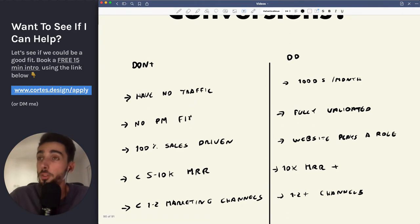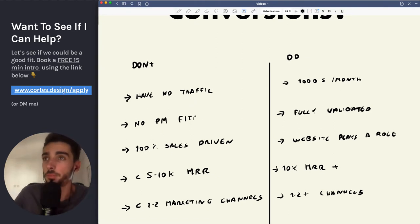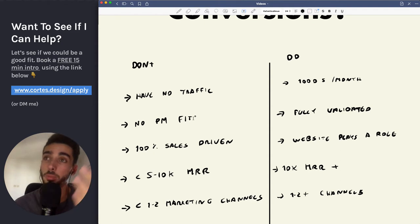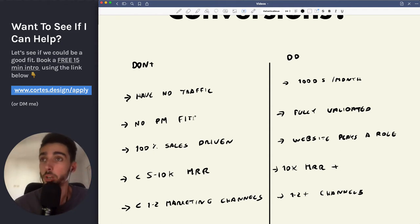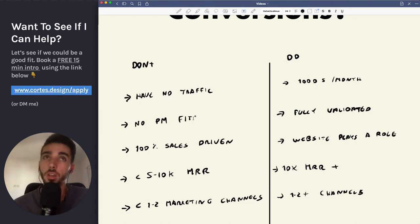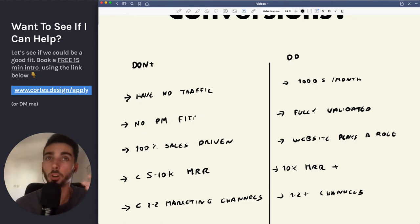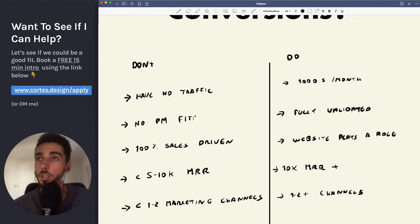Then if you don't have product market fit, there's no point in optimizing the website. You should probably just be talking to your customers and potential customers all the time to validate the product properly, get the first few customers, and then you just build the marketing machine later on. It's just way too early.